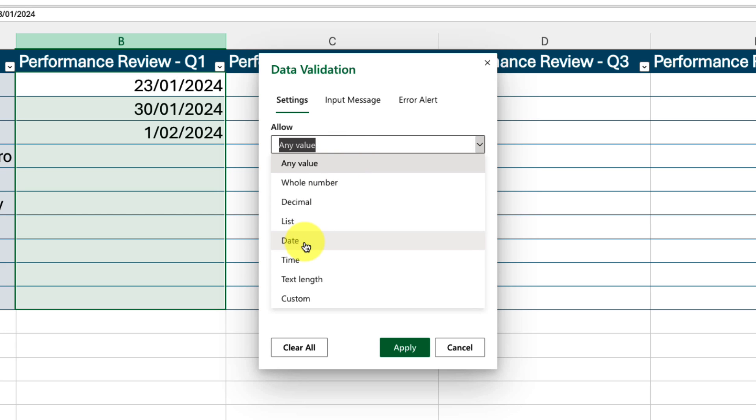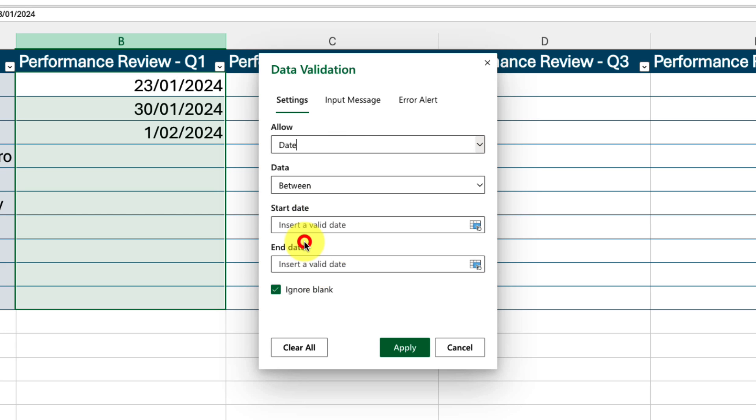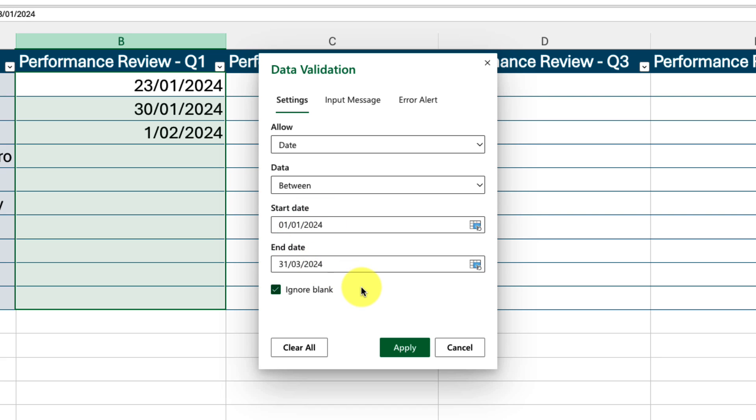Here we can set up data validation rules to ensure that only certain dates can be selected. We select to allow only dates, and then we can simply type in the start date and the end date for our rule. Once completed, we simply select apply.